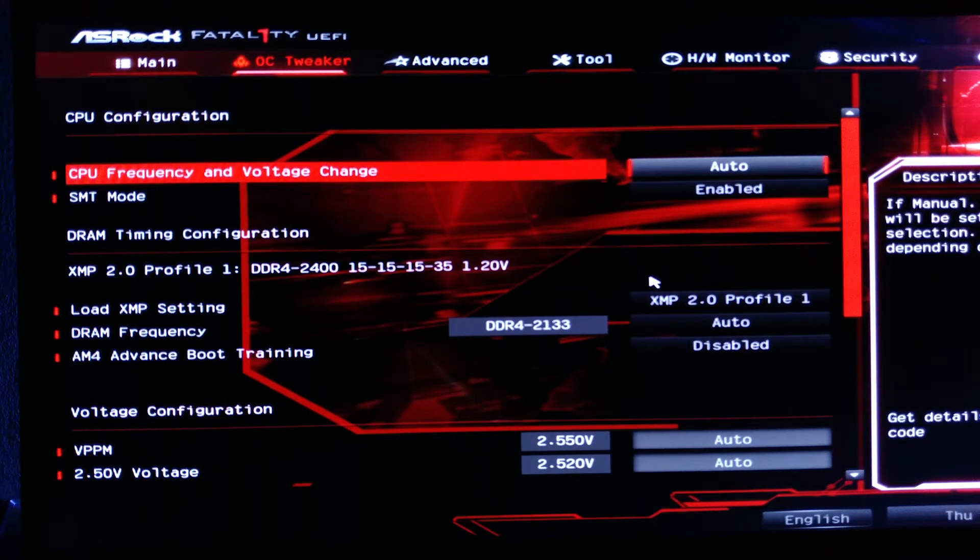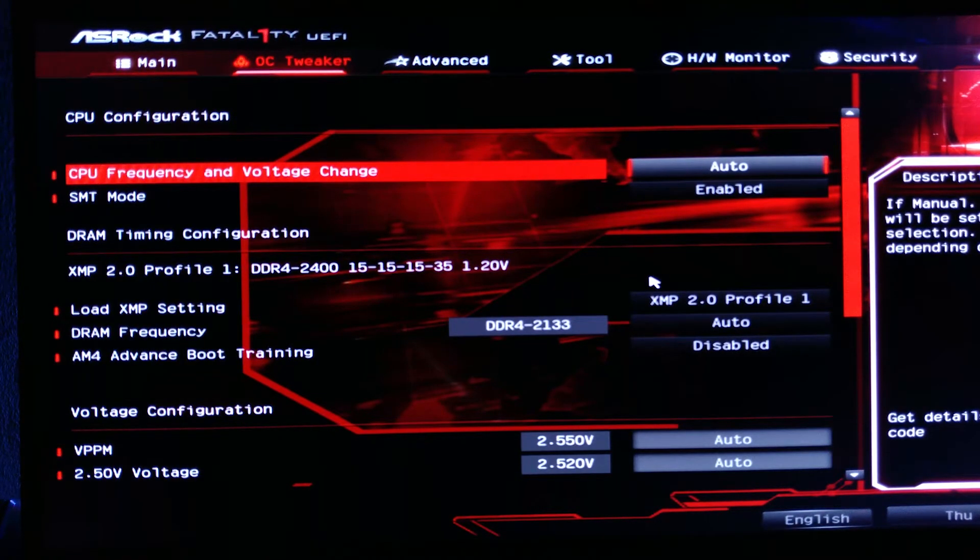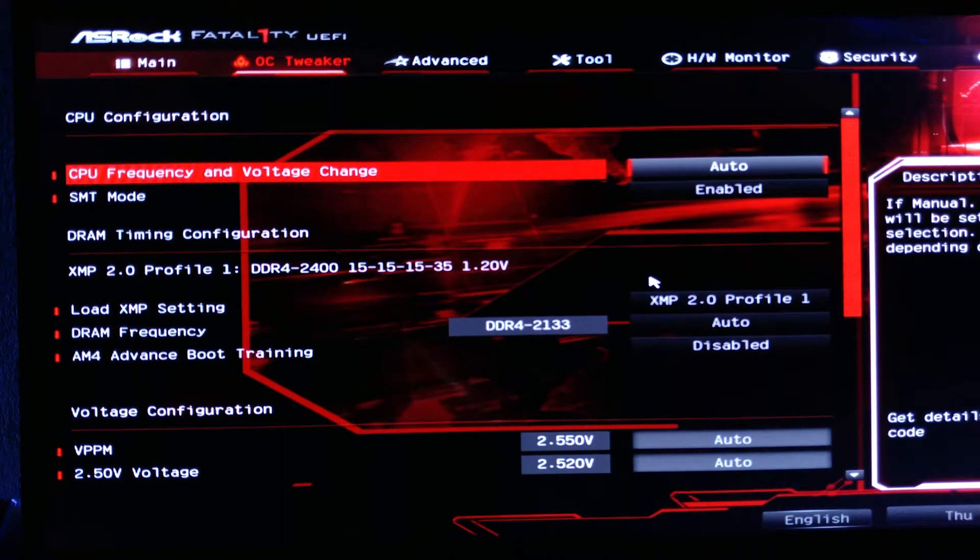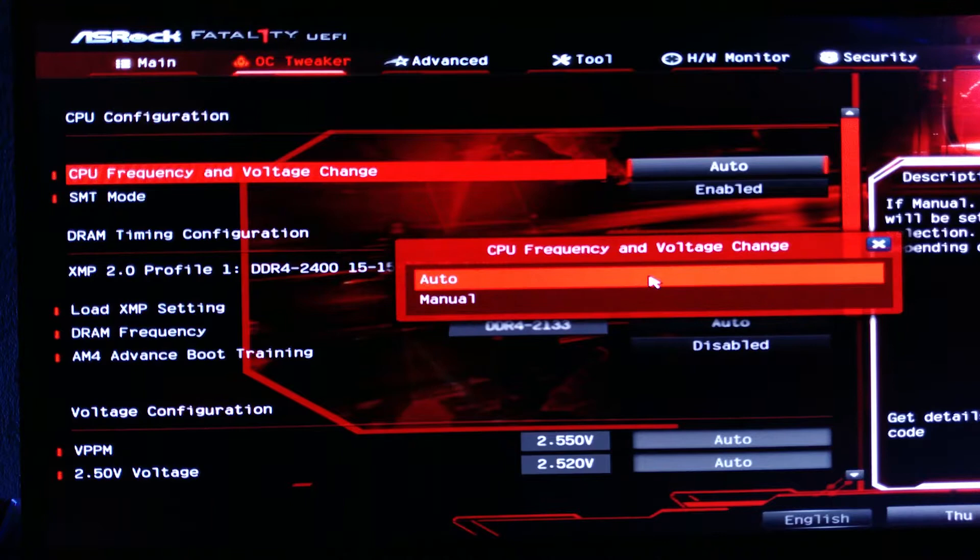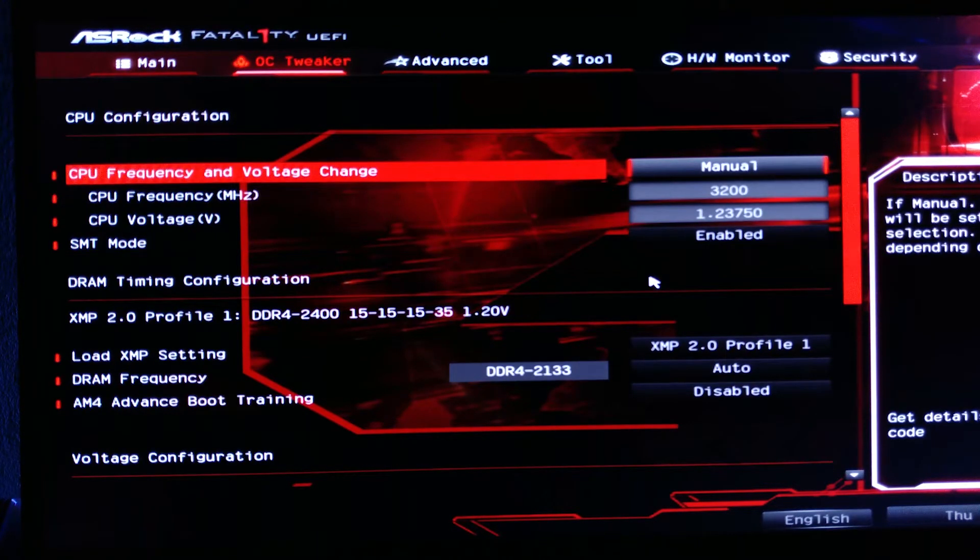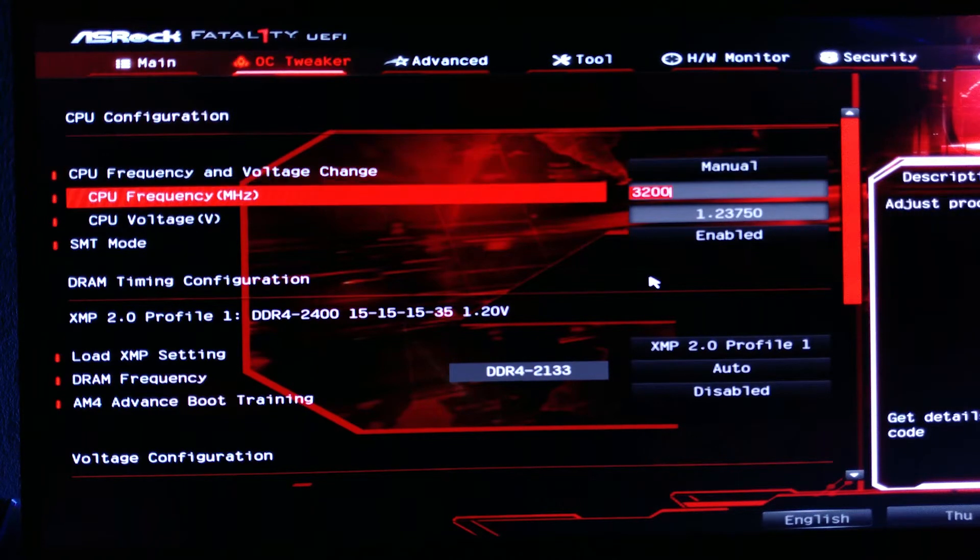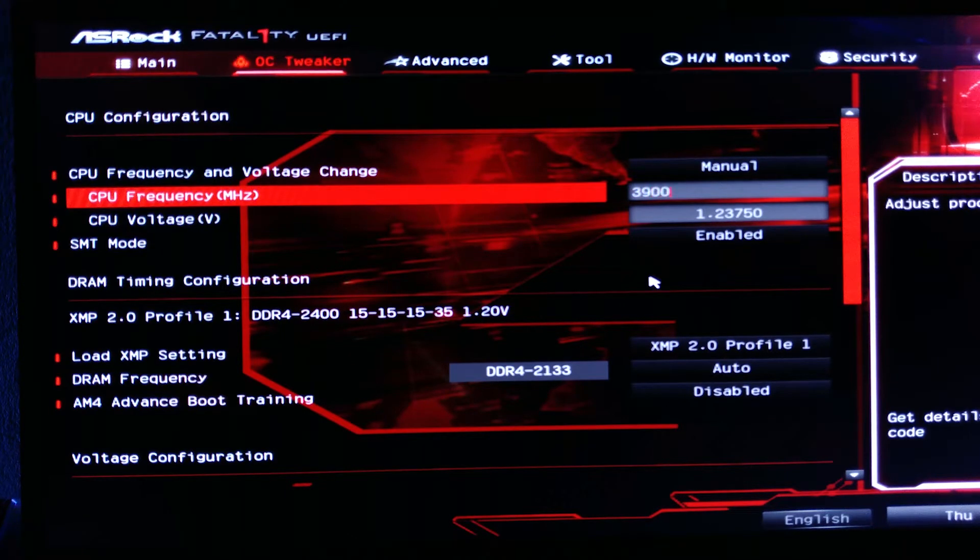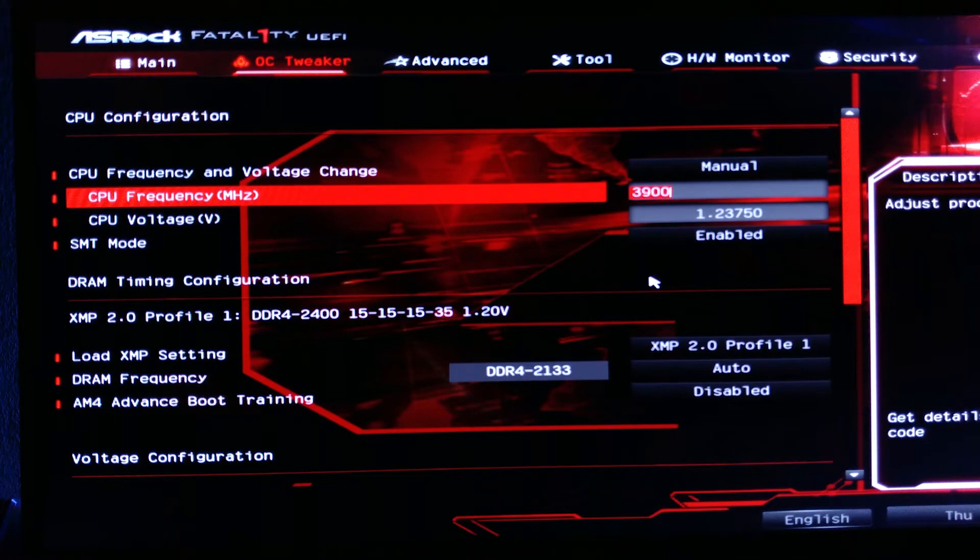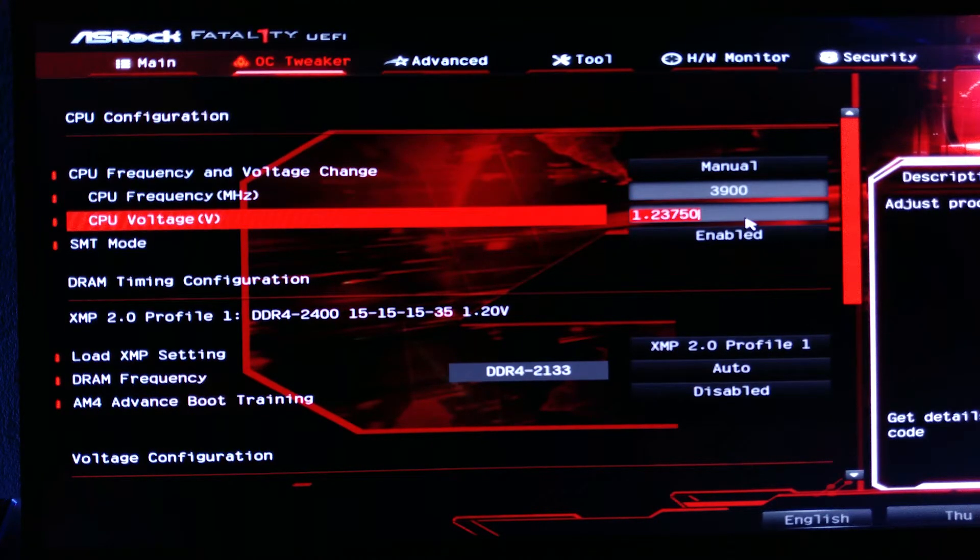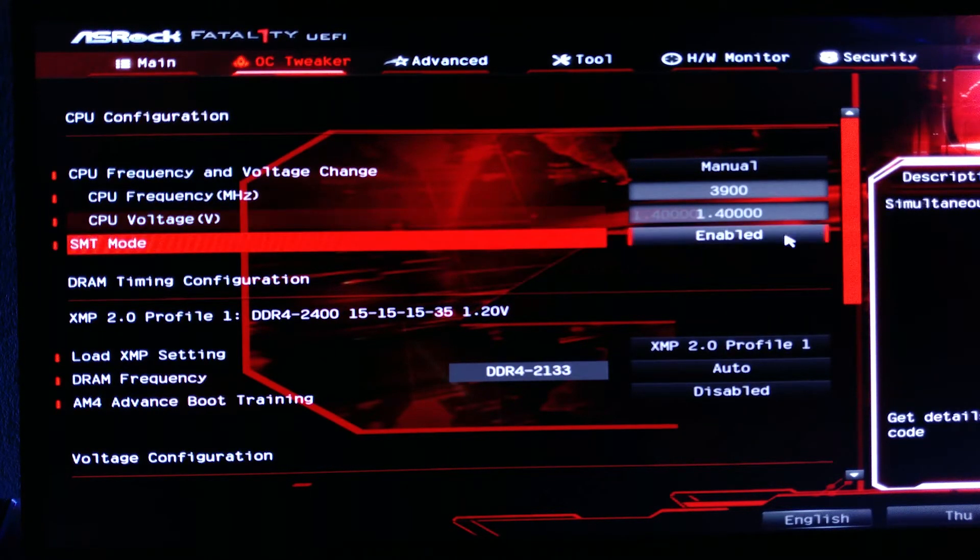The OC Tweaker tab is where we can change settings to overclock the CPU and the memory. By default, the CPU frequency is set to auto. For this motherboard, we change it to manual so we can overclock it. Then the option to change the CPU frequency and CPU voltage appears. My target overclock was 4 gigahertz, but my system failed to boot even with 1.4 to 1.45 volts CPU voltage. I do not want to increase the CPU voltage any further, so I settled down to a stable 3.9 gigahertz overclock at 1.395 volts.